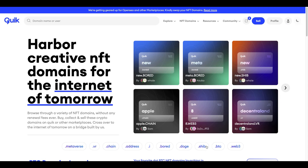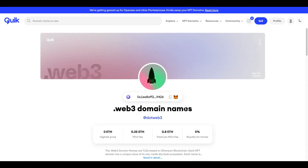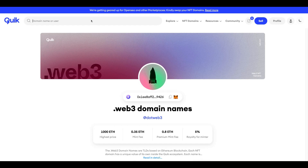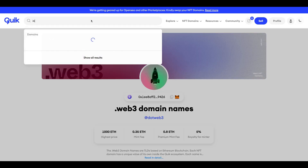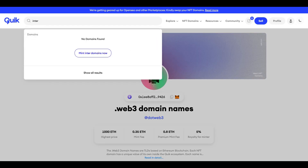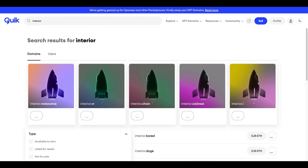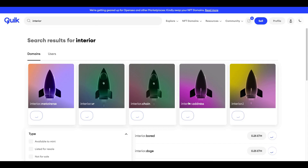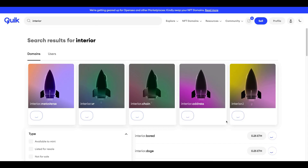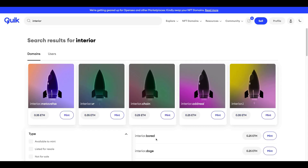Simply go to Quick.com, choose the Web3 NFT domain, and type in your desired name, such as InteriorWeb3. And as a bonus, you can use these domains to alter your Web3 wallet address or even keep it as an asset.